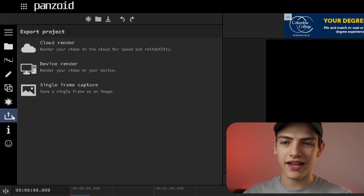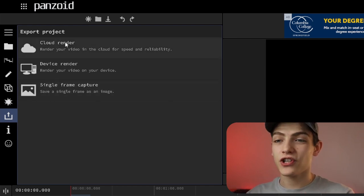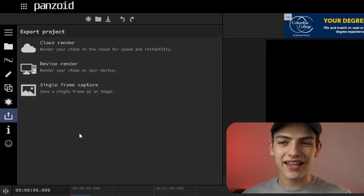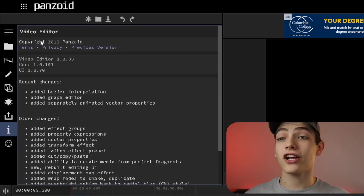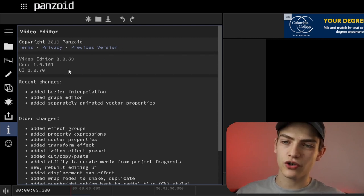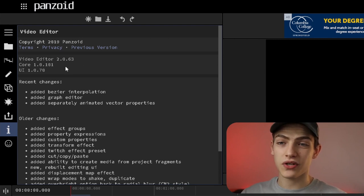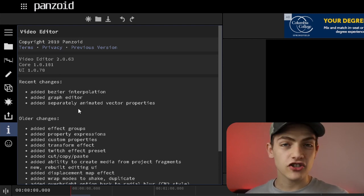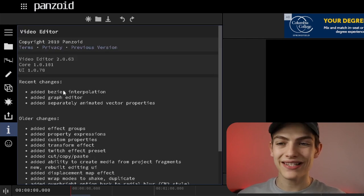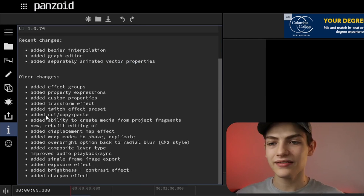To export, press the export button to get three options: cloud render, device render, or single frame capture. Select one, it will render out, then press the download button to start the download. You can also select between different resolutions. The about panel has copyright information, terms, policies, previous versions, and the current version number — for example 2.063 — along with recent changes like added Bezier interpolation, graph editor, and separately animated vector properties.